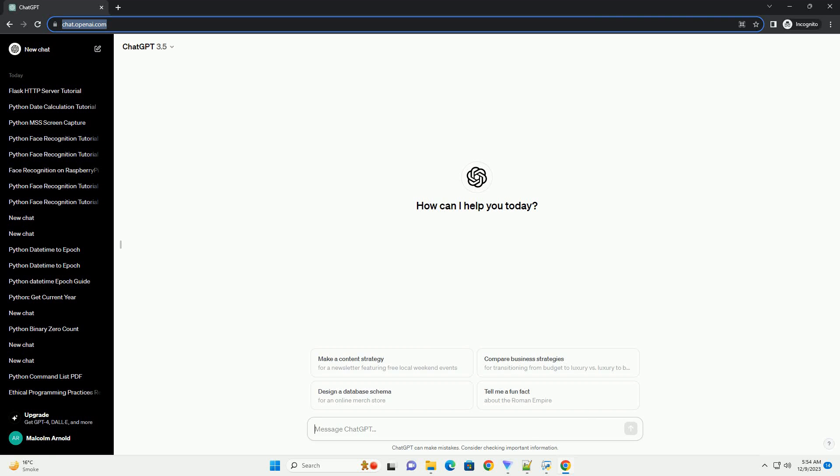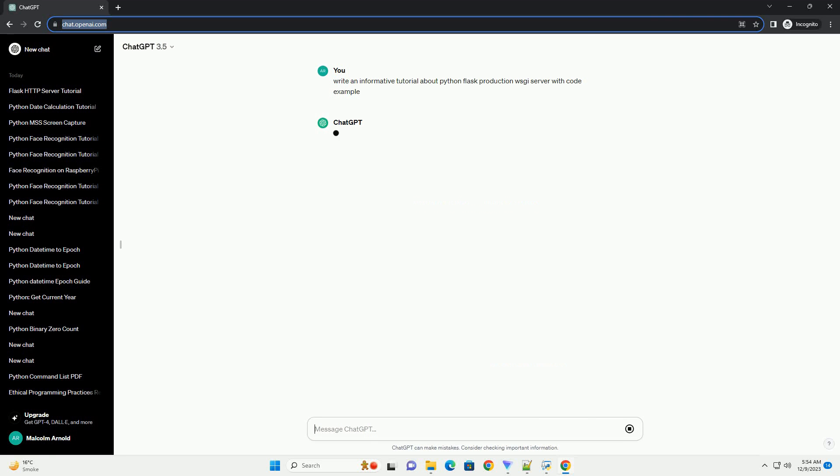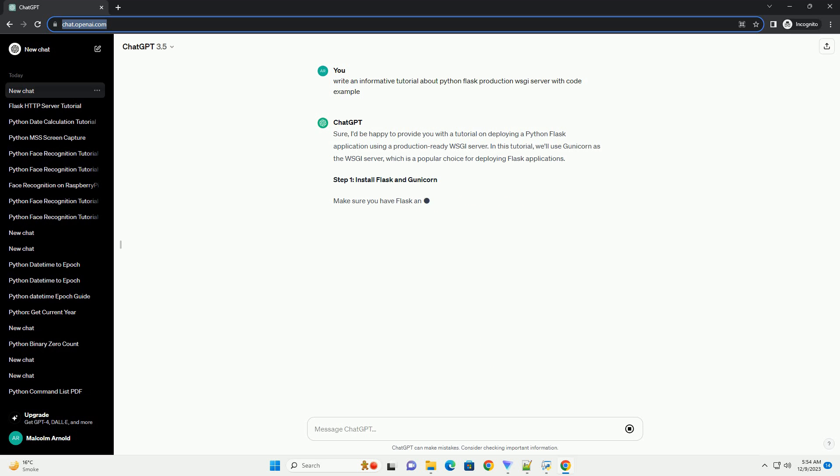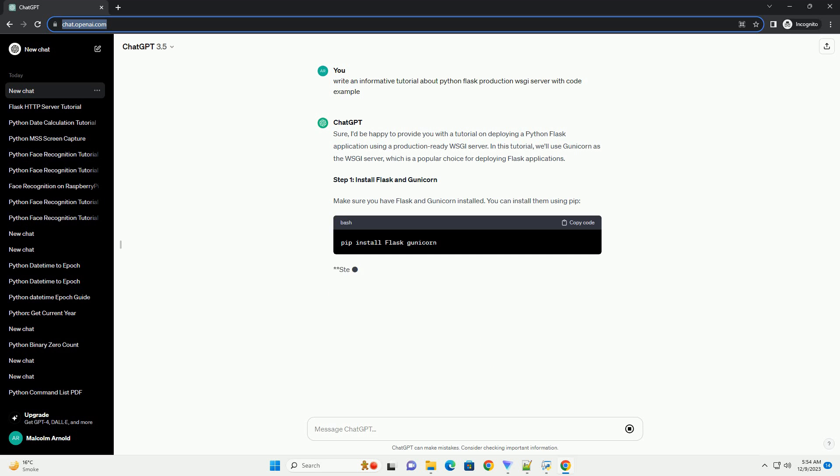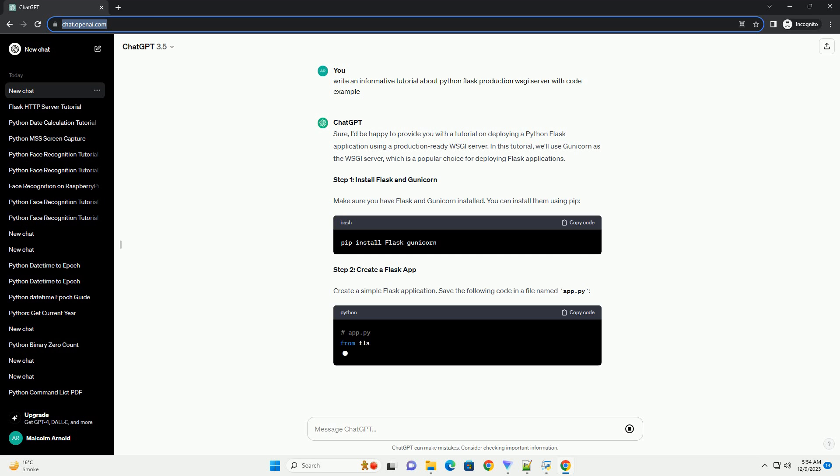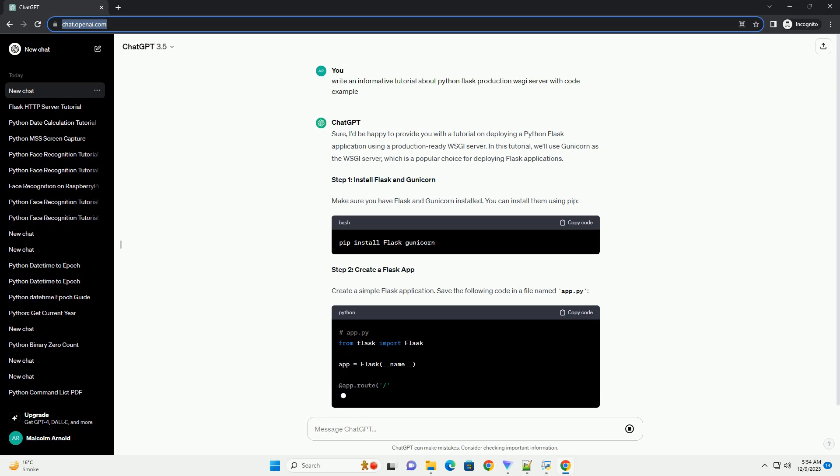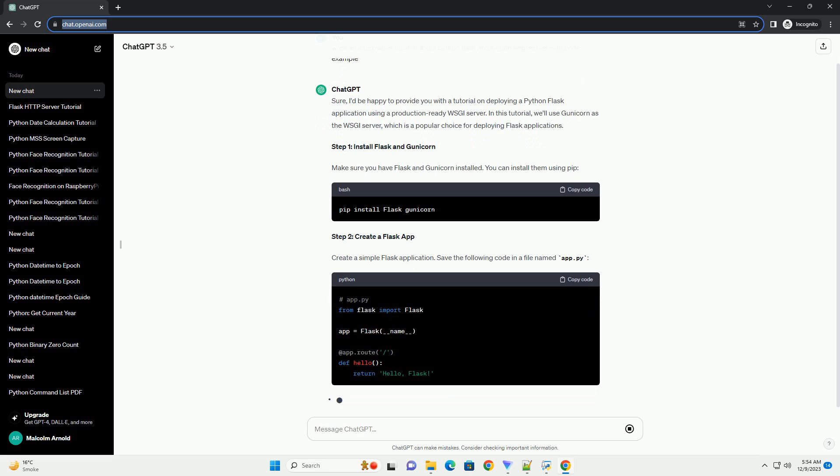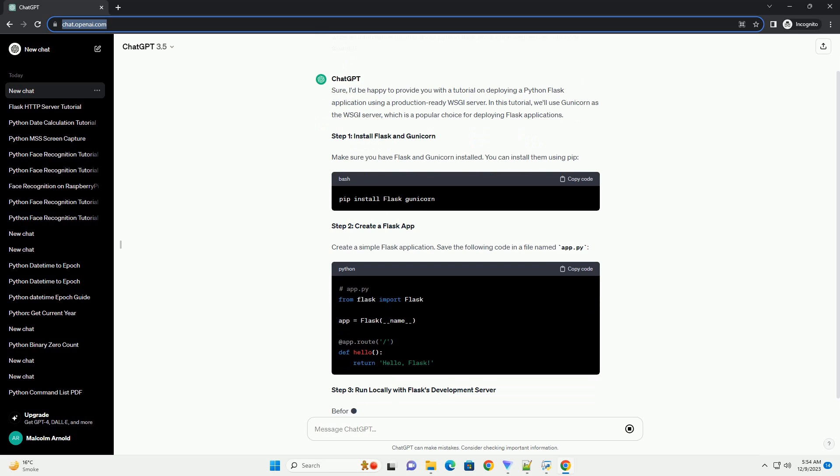Subscribe and download over 1 million code snippets including this tutorial from CodeGive.com, link in the description below. Sure, I'd be happy to provide you with a tutorial on deploying a Python Flask application using a production-ready WSGI server.